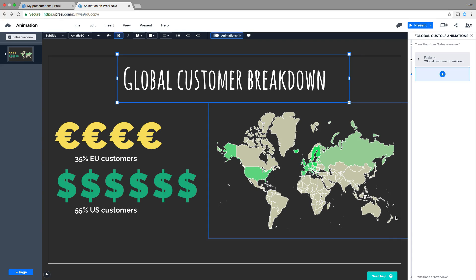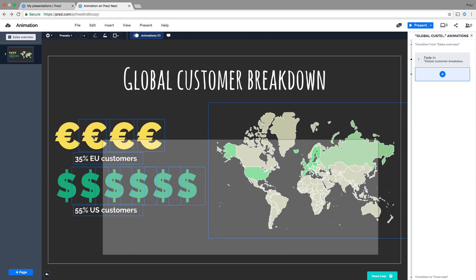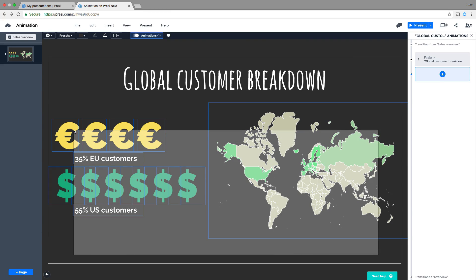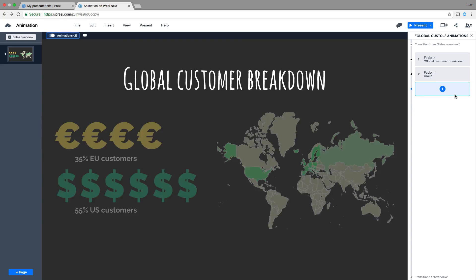Let's animate multiple objects together by holding the shift key and dragging or clicking on the content. Then choose an animation type, just like before.